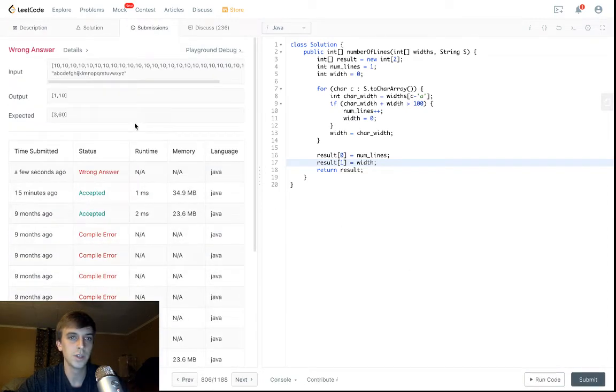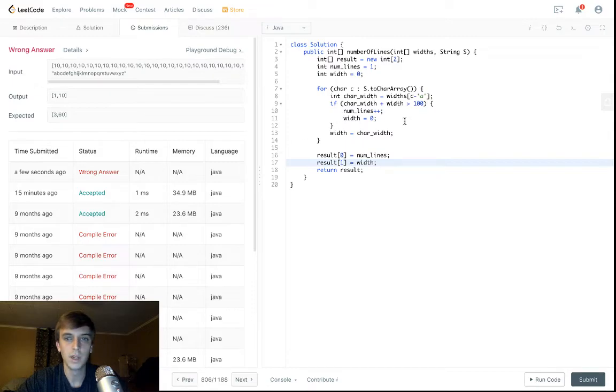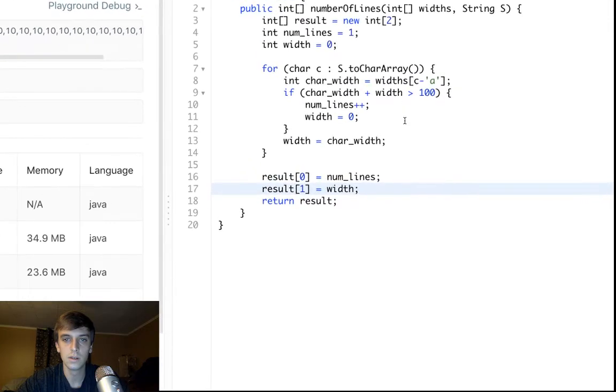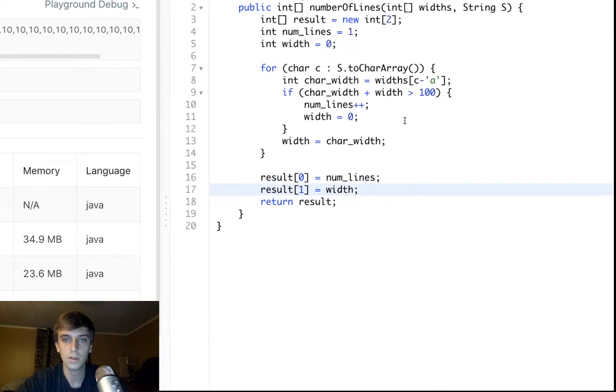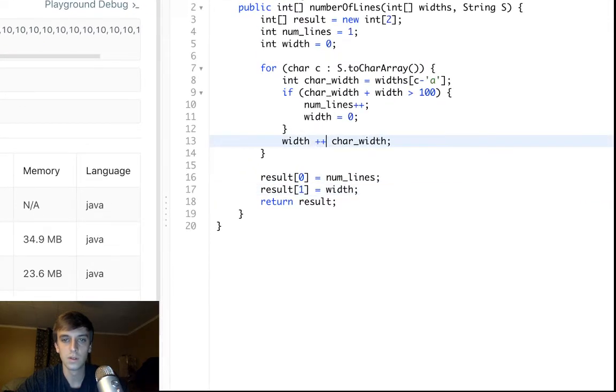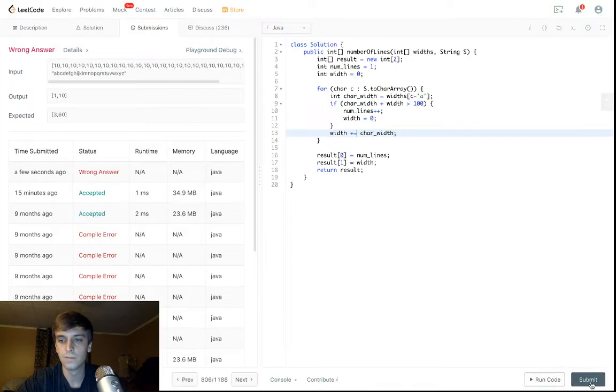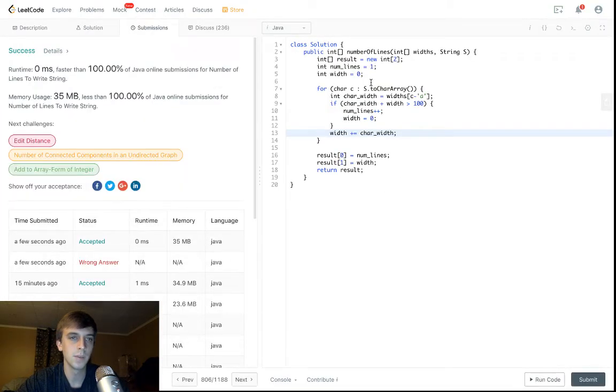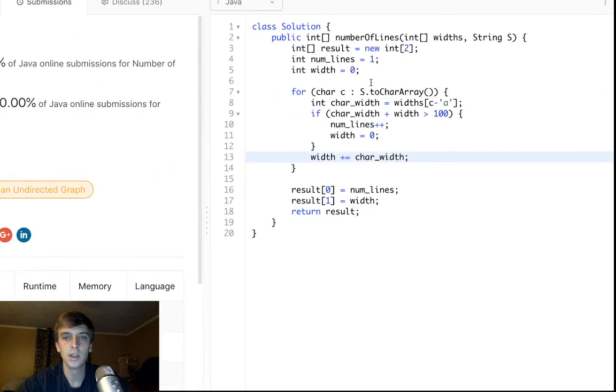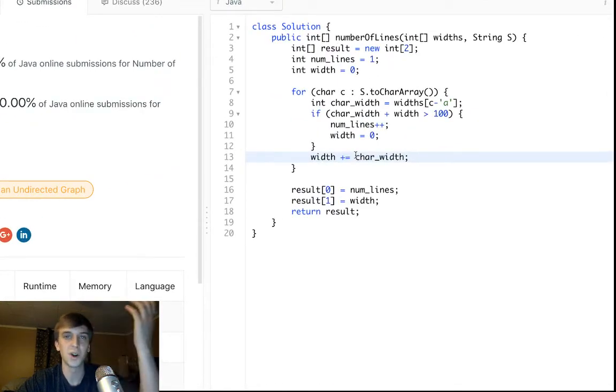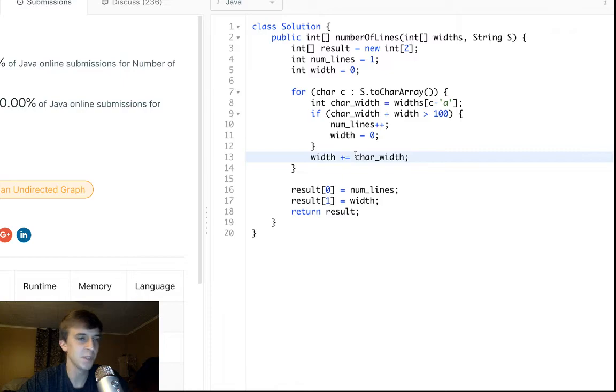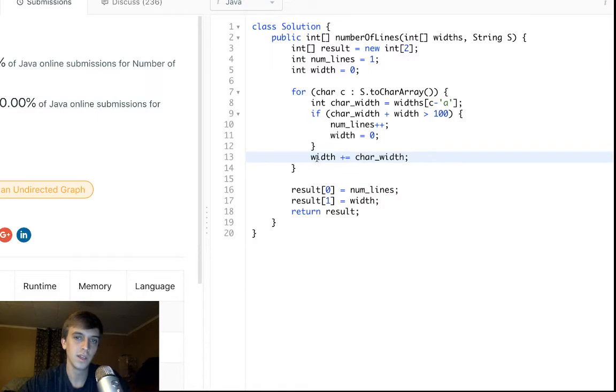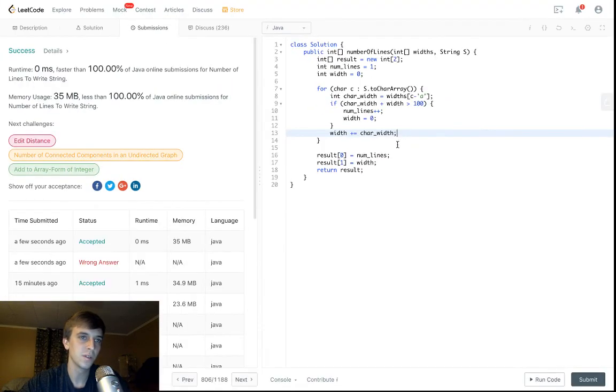What the heck is going on here? Did I mess this up? Plus equals. I'm sorry. I am sorry. That is my bad. Yeah, you have to add it on to the width. You don't just set it to the char width. I mean, that would make no sense there. So that was my bad, because then each iteration it would have just set width to char width.